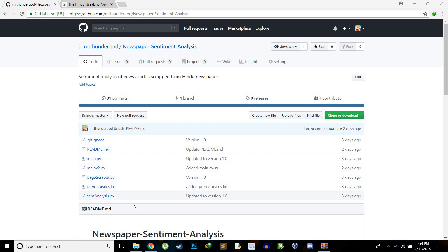Hey guys and girls, it's Mr. Thunder God here with some Thunder Code. Today we'll be discussing a project I recently made called Newspaper Sentiment Analysis. As the title suggests, we do sentiment analysis of newspaper articles scraped from The Hindu newspaper website, which is one of the prominent newspapers in India. I'll explain what sentiment analysis is, how my code works, give a demo of my code running, and explain how you can get the code on your system.